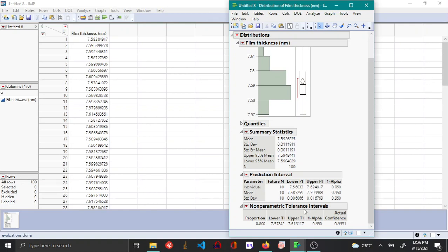Now for the tolerance interval, you can make a statement as follows. You can say with 95% confidence that 80% of the future values will have film thickness values ranging between 7.578 and 7.613.